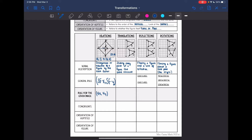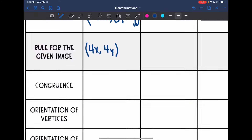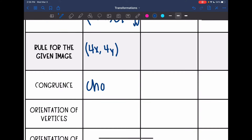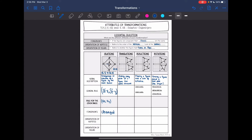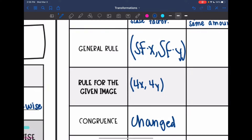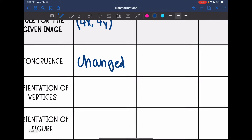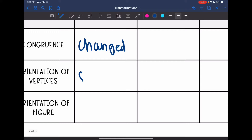For dilation, we did not stay the same size, so the congruence changed. We did not turn at all — all we did was make it bigger — so the orientation was preserved, or stayed the same.